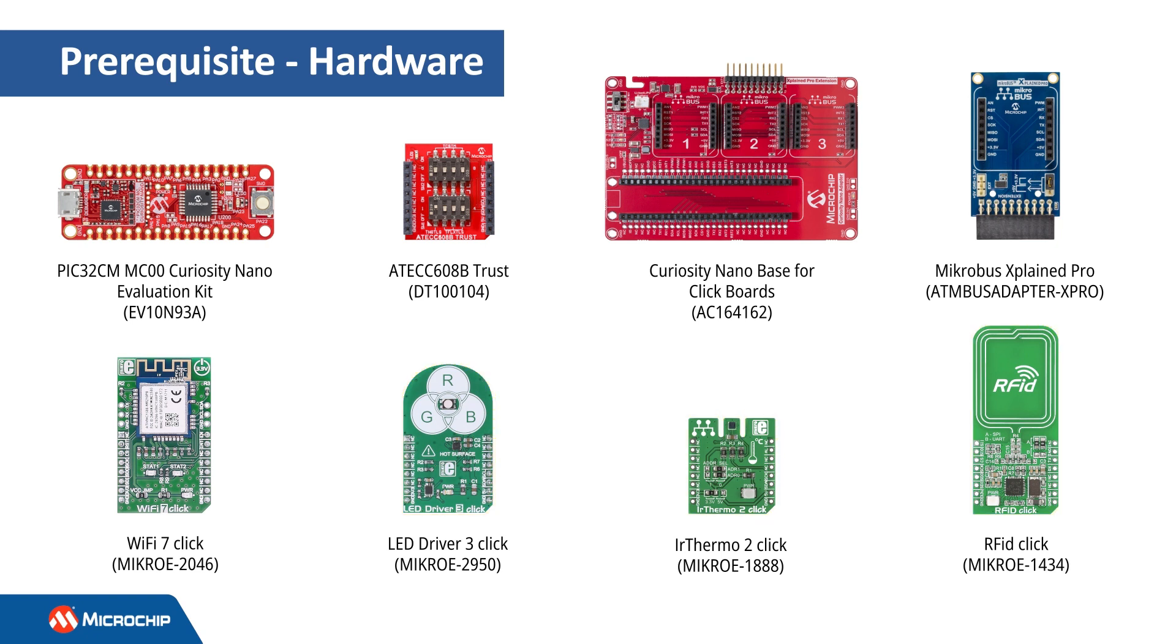This solution also includes an ATECC608B trust add-on board, a 13.56 MHz RFID card or key tag, a Curiosity NanoBase for click boards, and a MicroBus Explained Pro extension board.